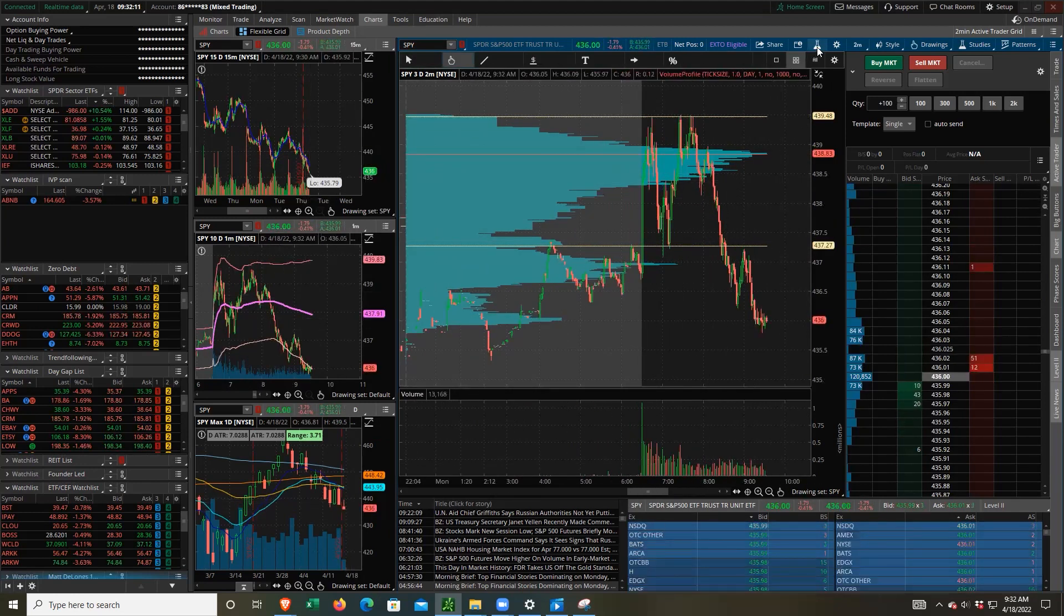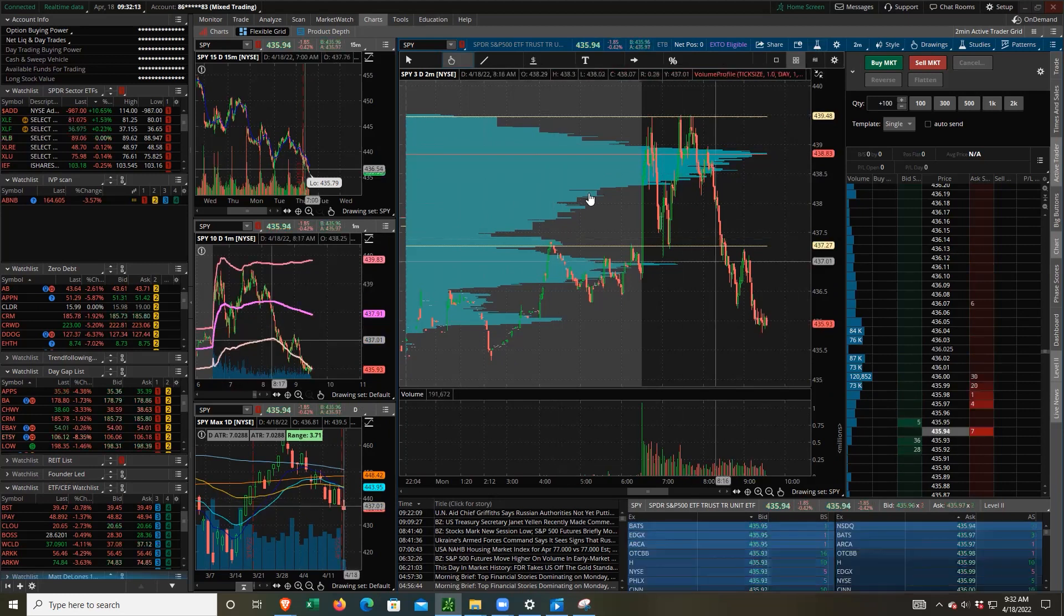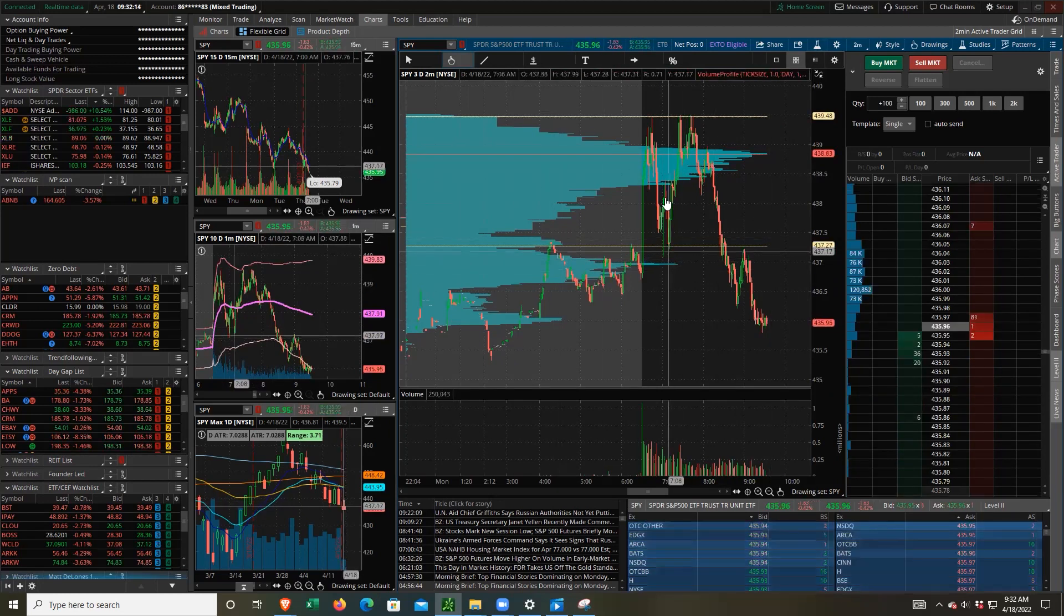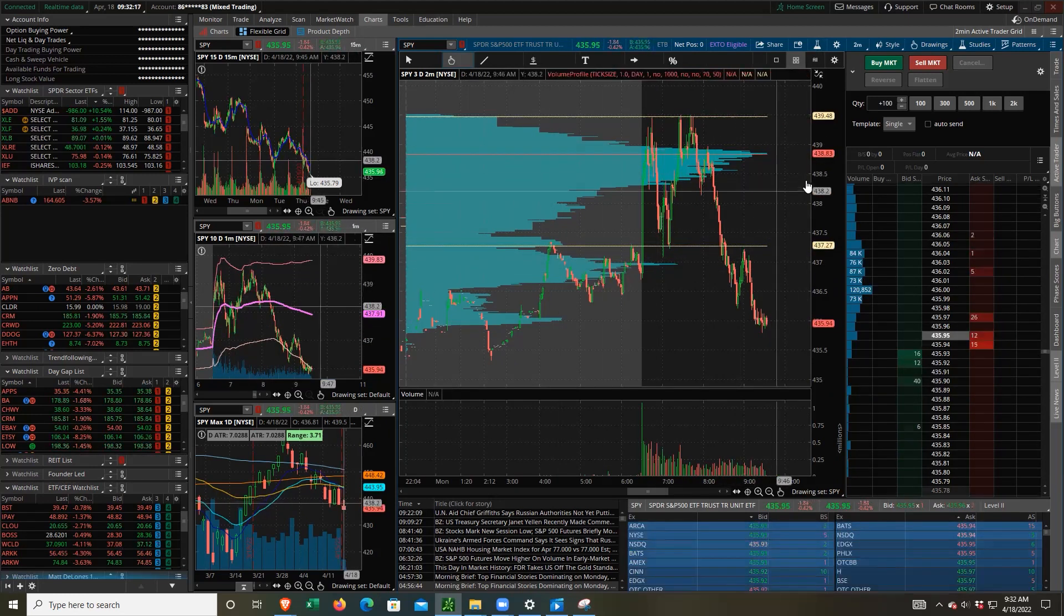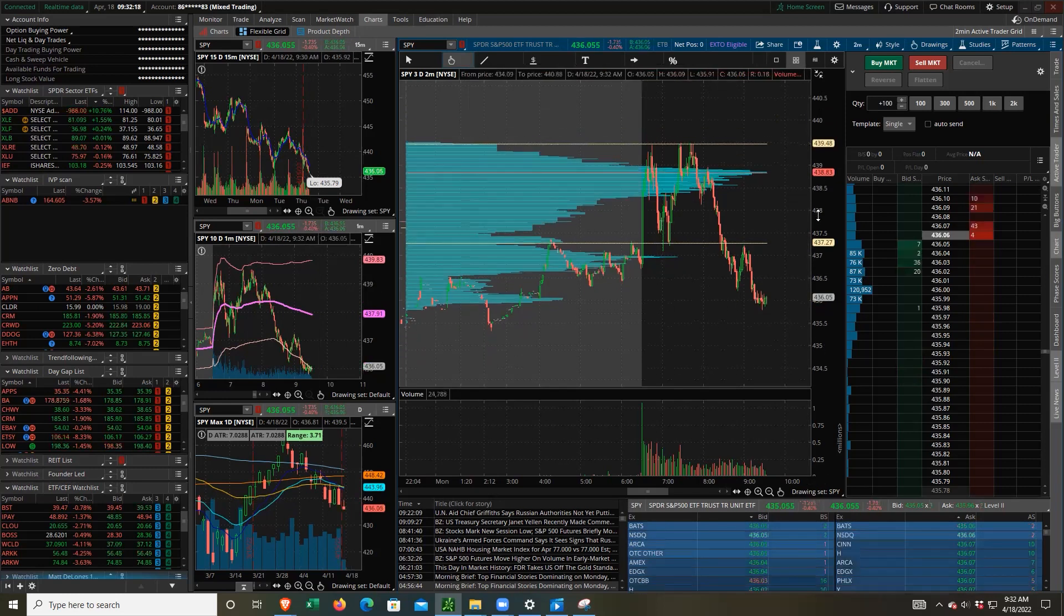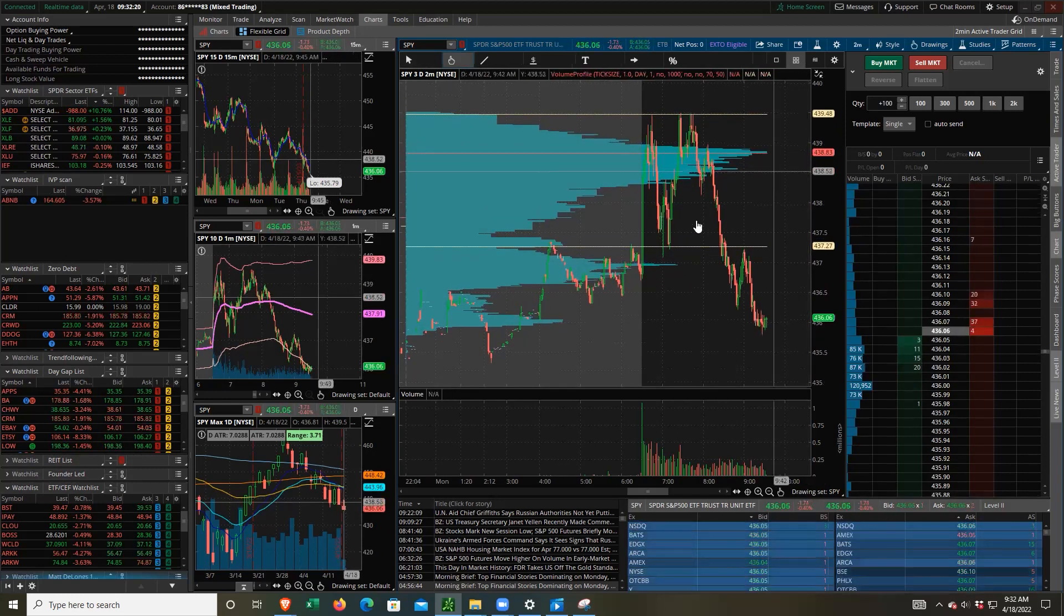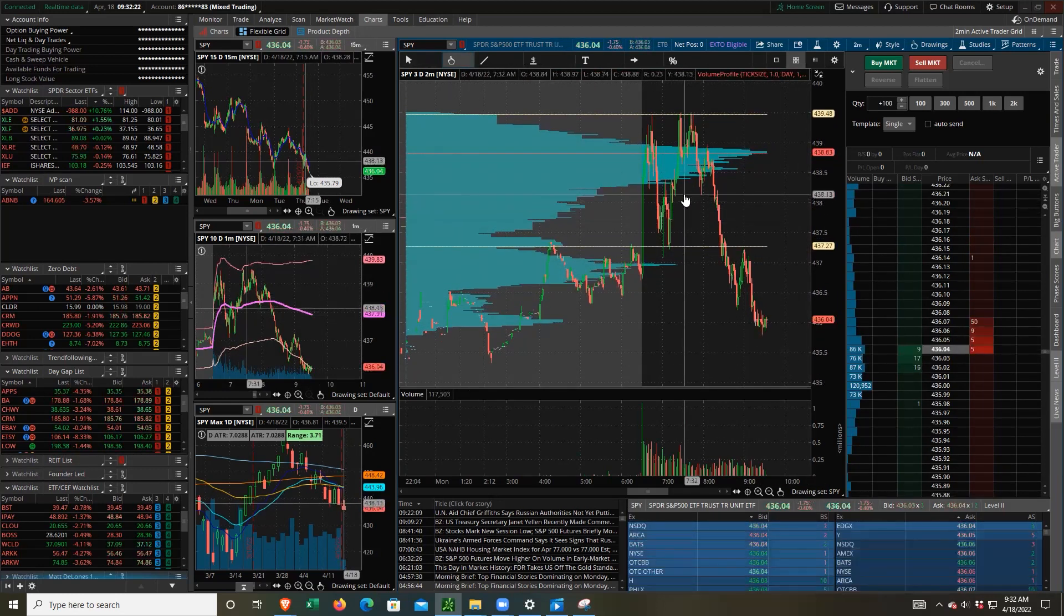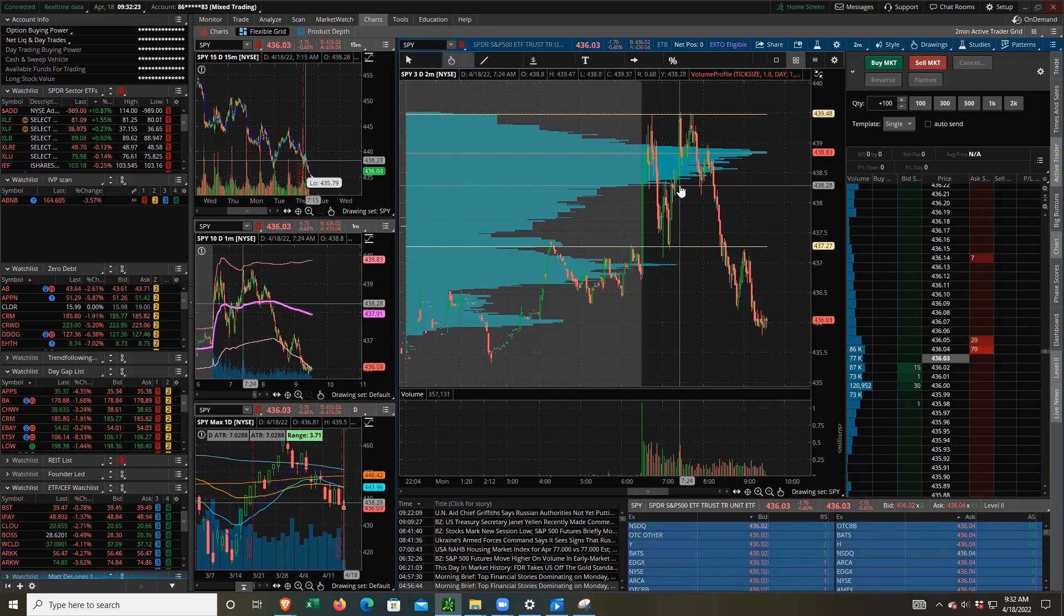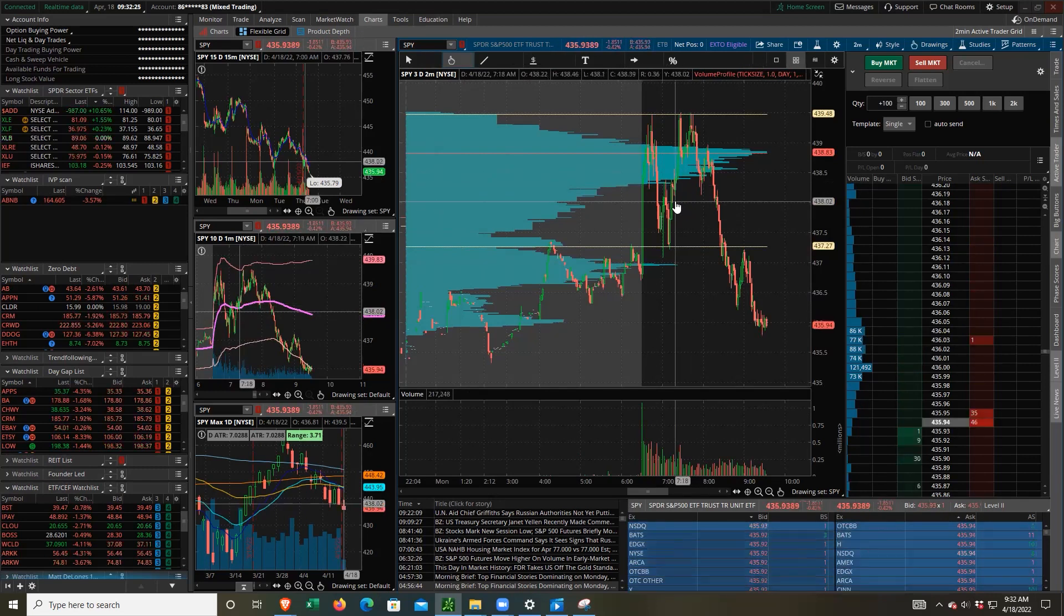There are some other settings in there. Feel free to play around with them. But this is how I set it up. And that's it. This has been a little tutorial on setting up the volume profile for an intraday usage.